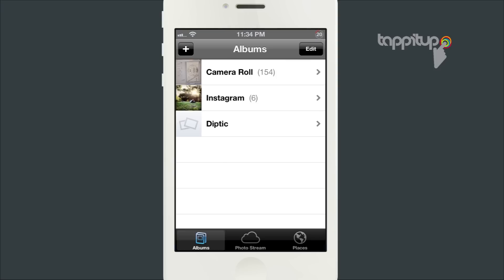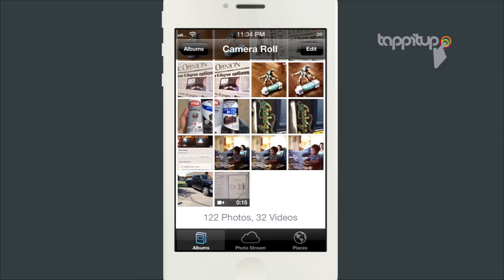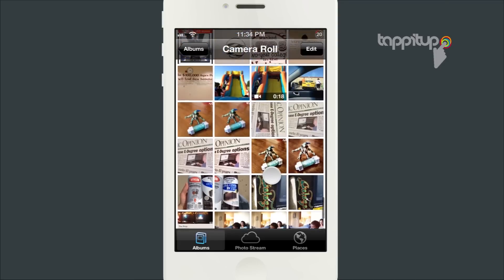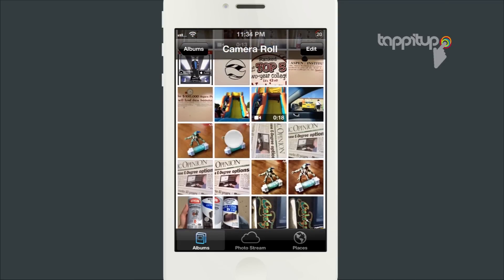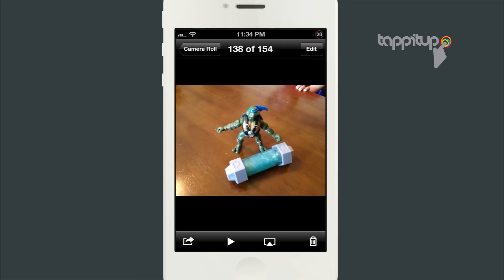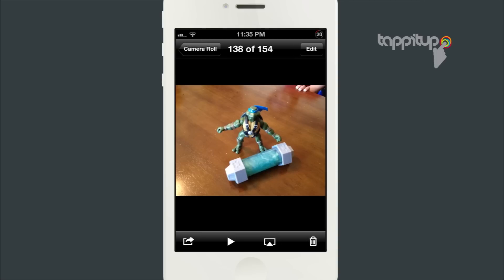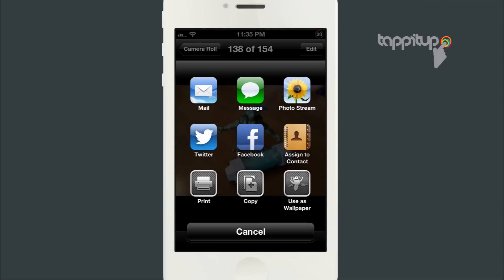I'm going to show you how to find the timestamp and some EXIF data for photos taken with your iPhone or iPad. Currently in the Photos app there's no way to find the date and time the photo was taken, so you'll need to use another app to do this.